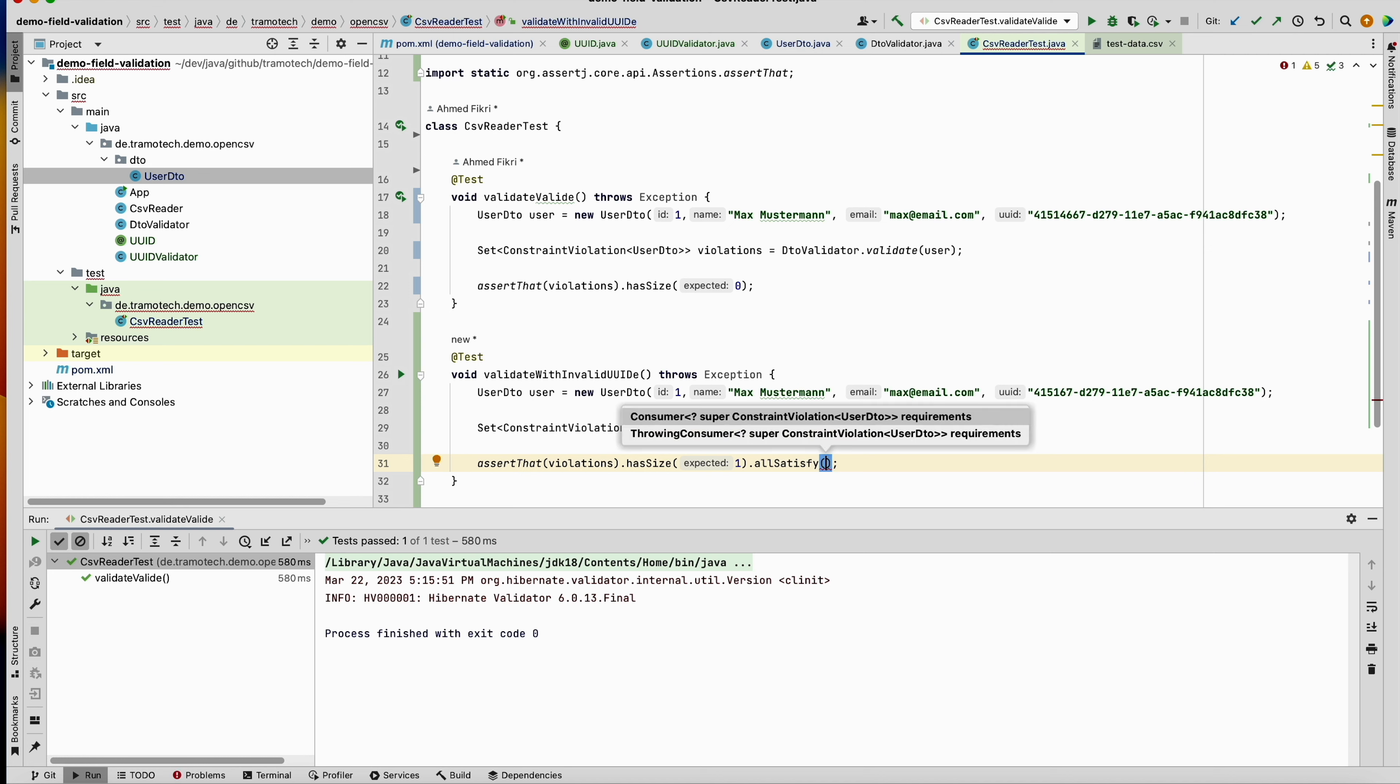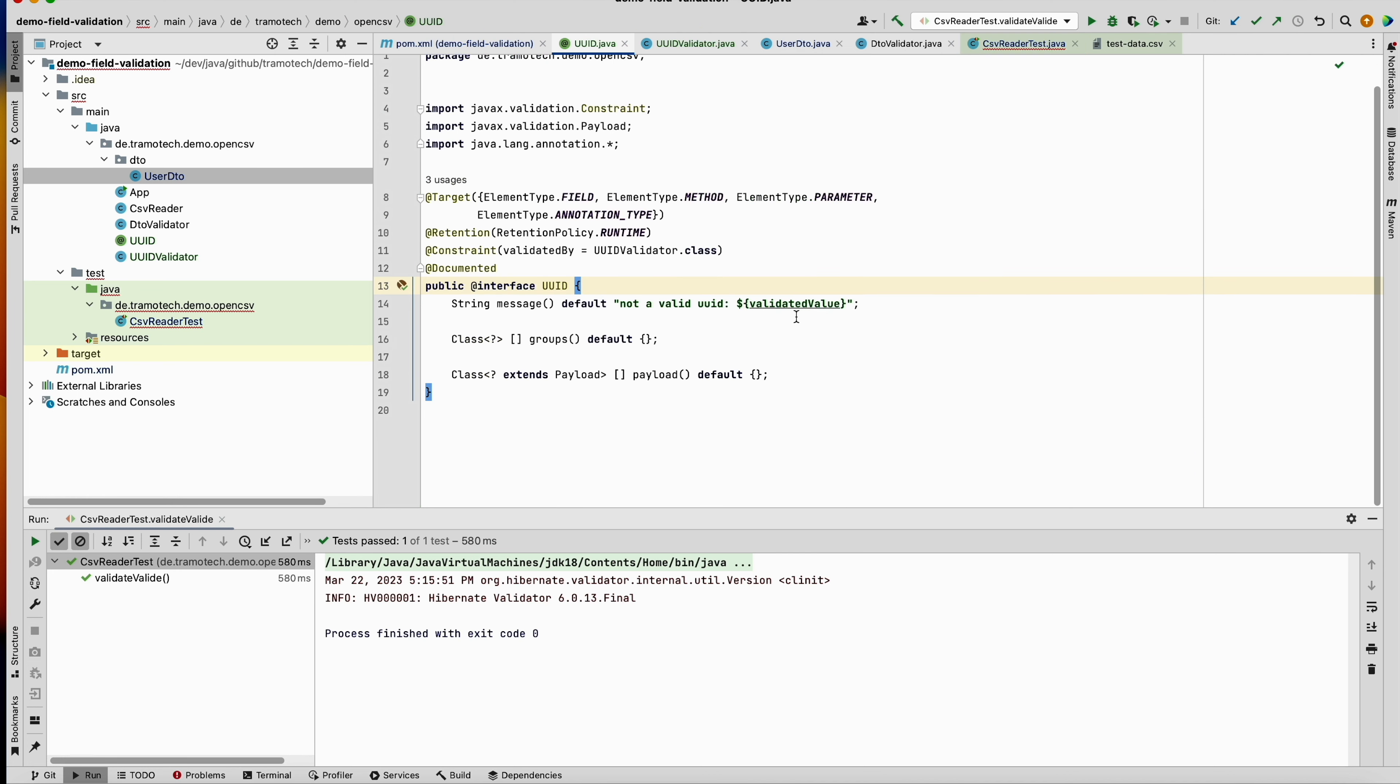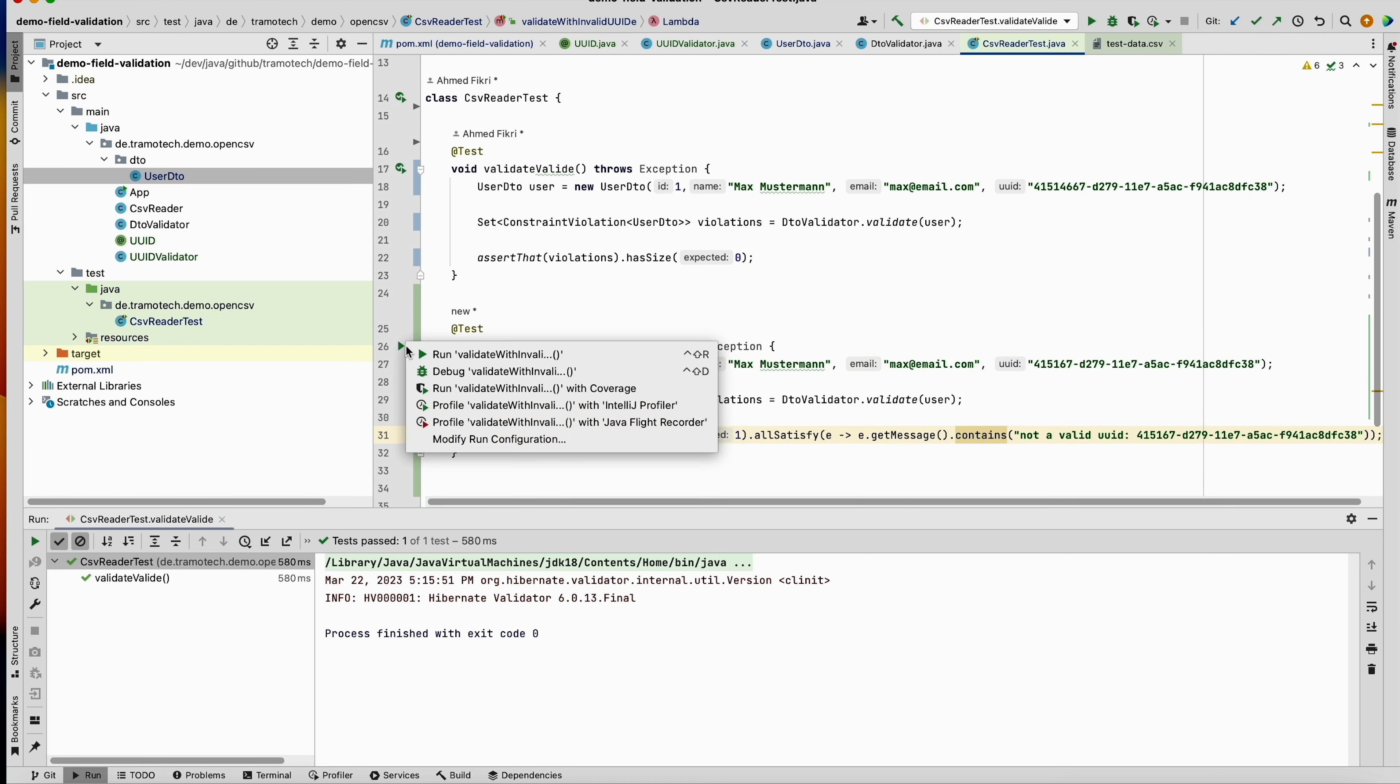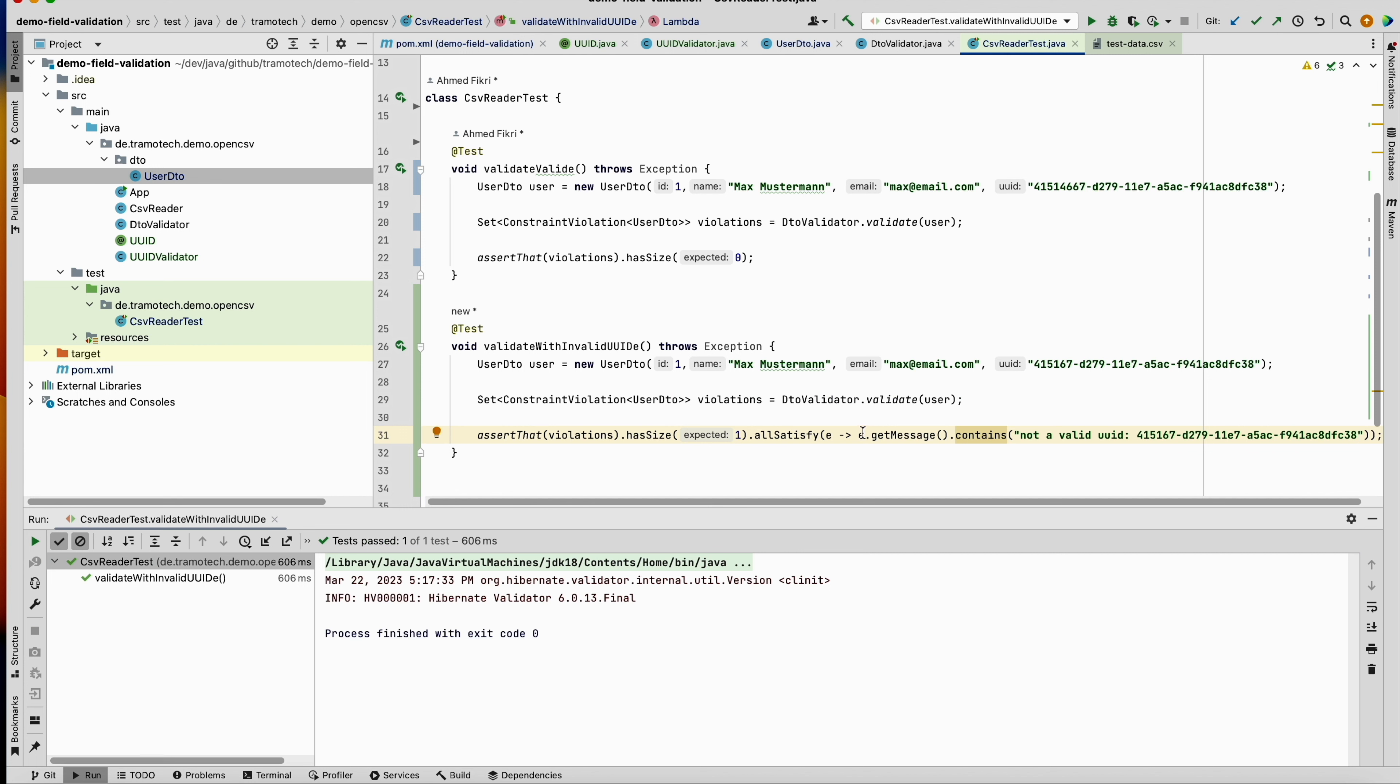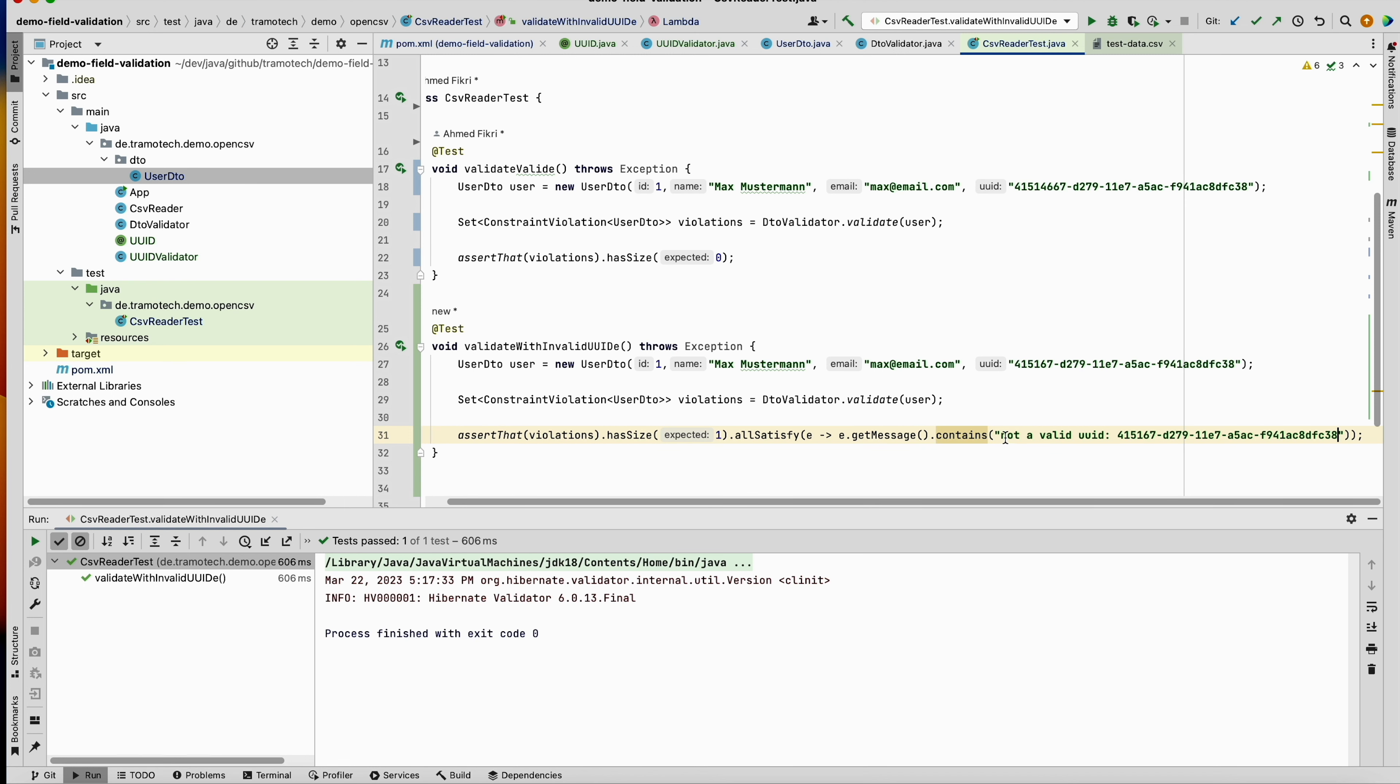The message contains exactly the message from here with this value. Let's run. And as you see, because we are providing an invalid uuid, we have exactly one violation, and the message is exactly this string.